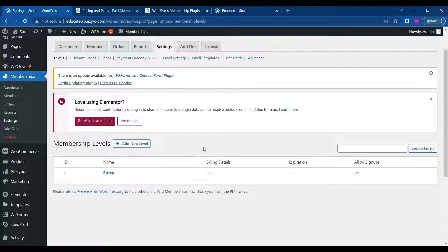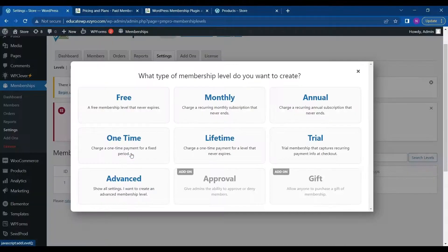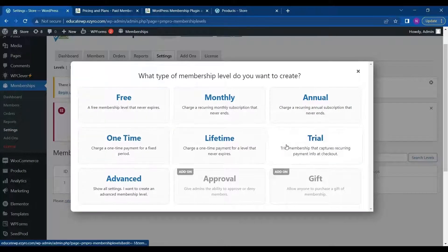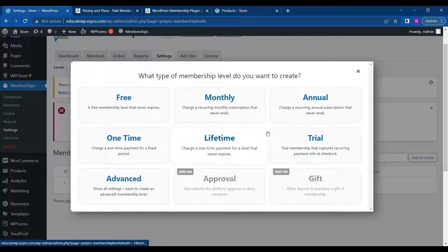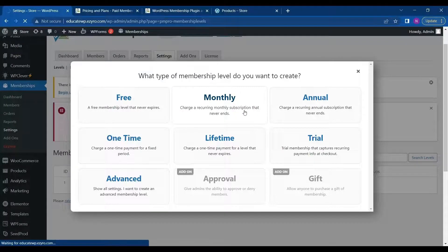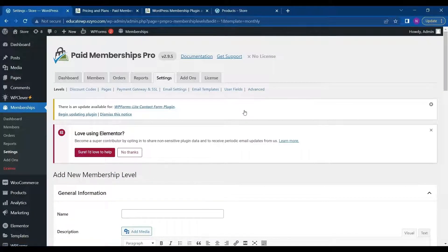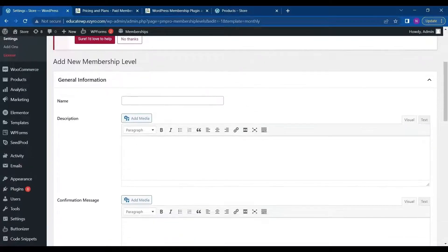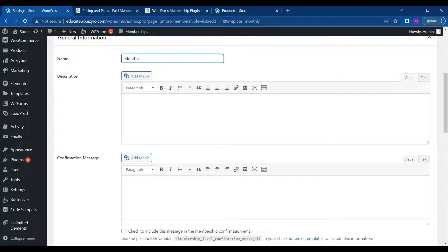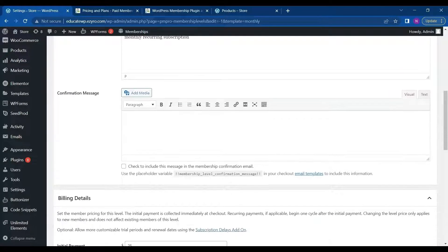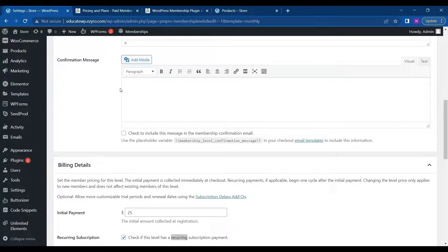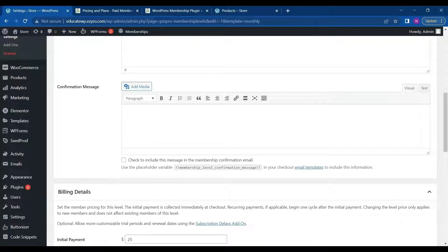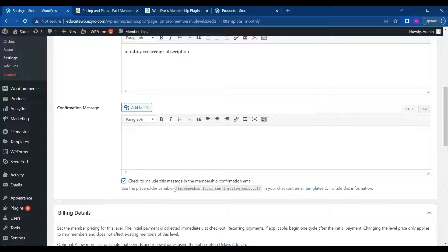So you can create a new one by clicking on add new. And then you can choose which type of membership you want to create. So I will be choosing this time monthly. And here I can name it. So I will name it monthly. And here I can add a description and a confirmation message that will be sent. I can either type it here and then click on this to include this in the email that will be sent as confirmation.